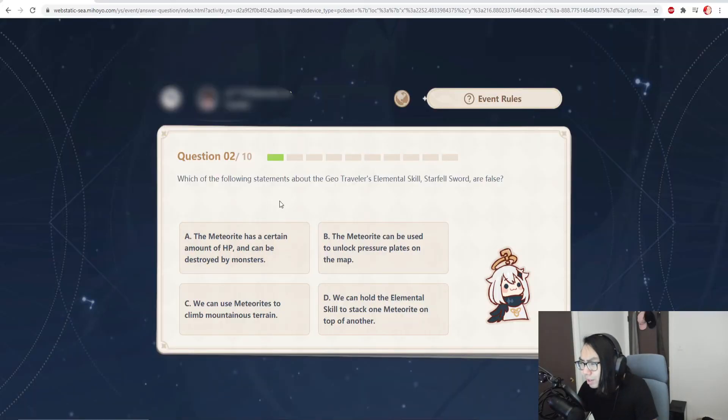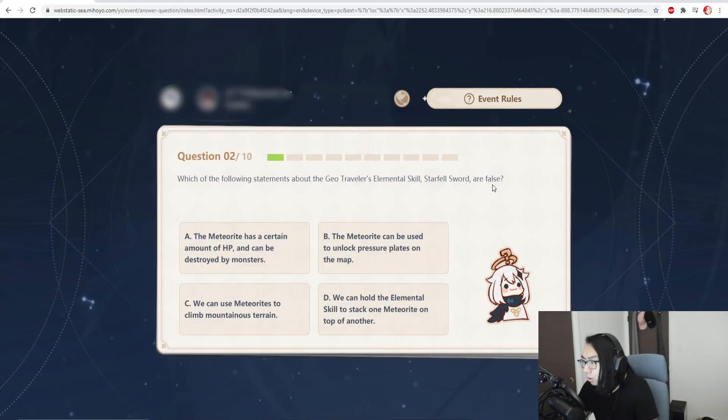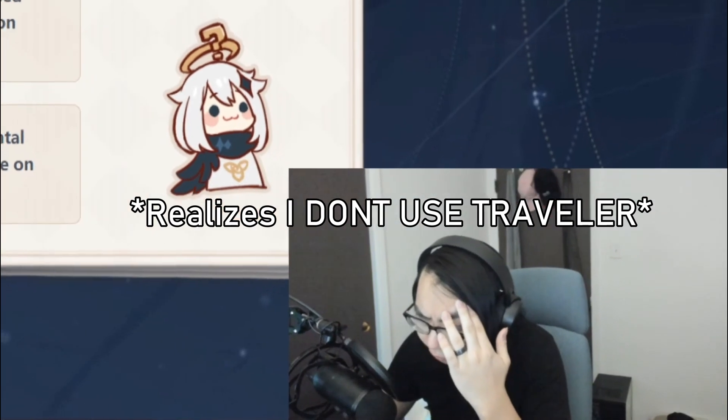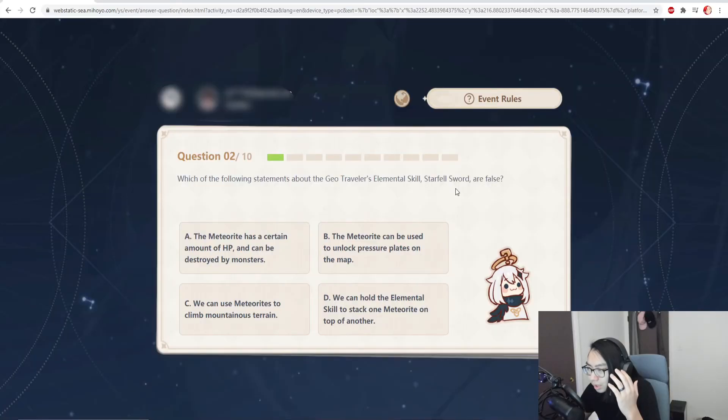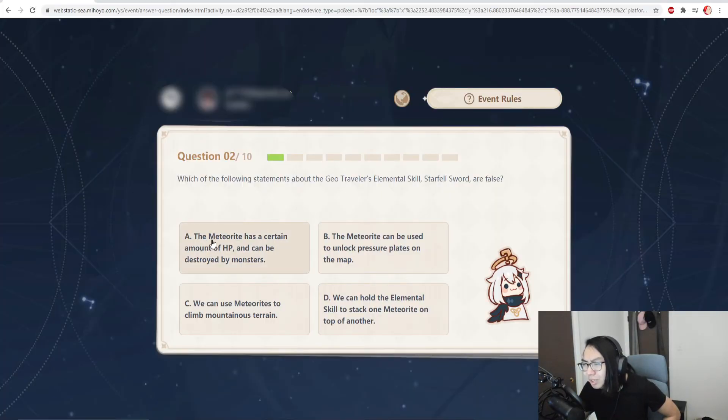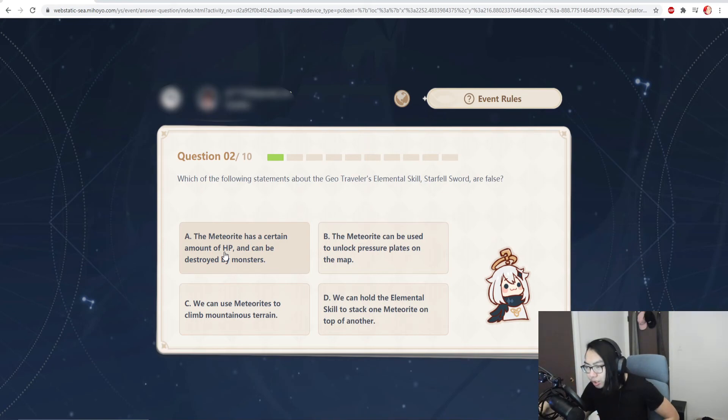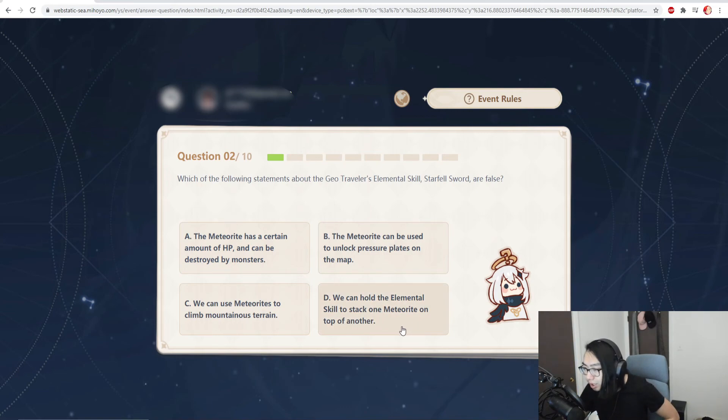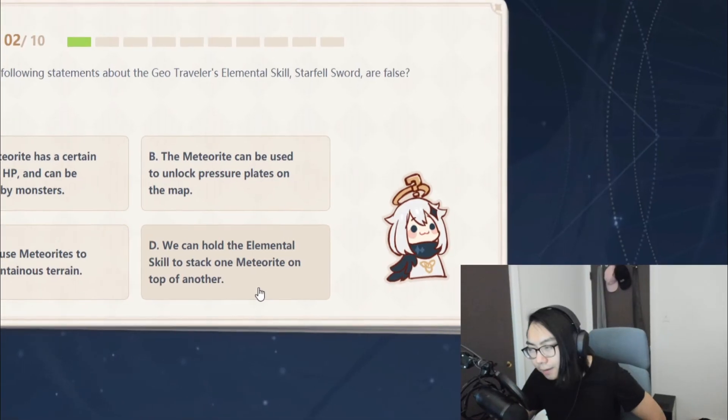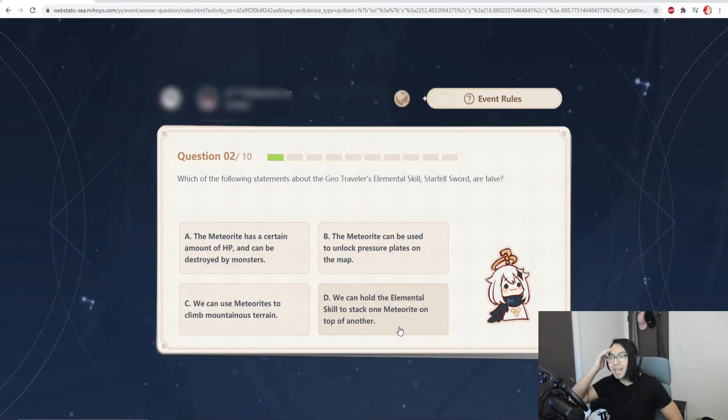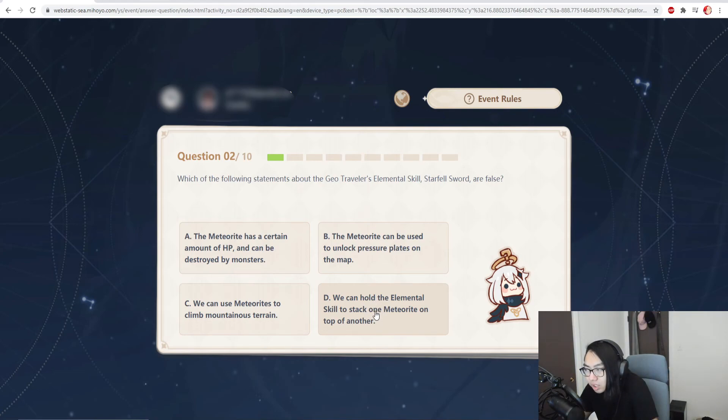Which of the following statements about geo traveler's elemental skill starfell sword are false? Bro, who uses traveler? A meteorite has a certain amount of HP and can't be destroyed by monsters - seems false. The meteorite can be used to unlock pressure plates - that's true. We can use meteorite to climb mountain terrain - that's true. We can hold the elemental skill to stack one meteorite on top... It's either A or D, but I think this one is false. Hey, let's go!